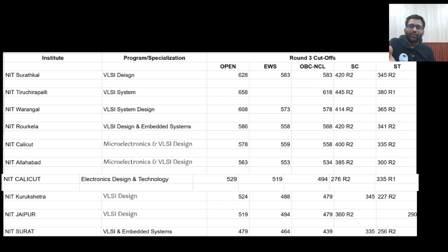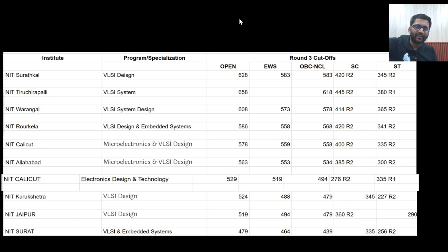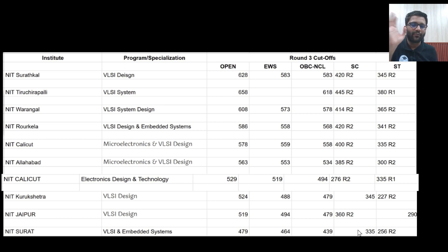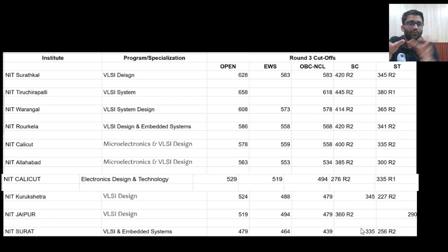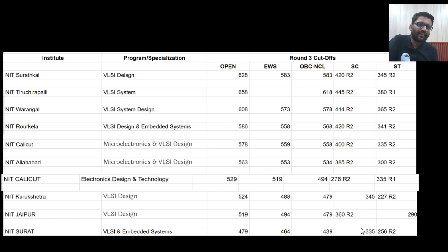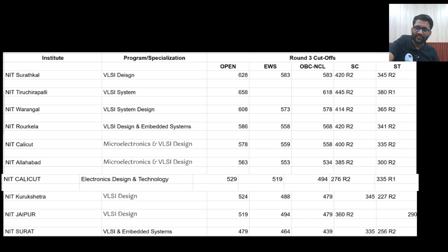Going further: NIT Rourkela, then NIT Calicut, then NIT Allahabad, NIT Calicut EDT — this department is also pretty good. This is the priority order: first, second, third, fourth, fifth and so on. If you are getting anything out of these top ten, you will be very happy. Around a 500 score you could go here, especially if you want VLSI specifically and don't want to go for other branches in IITs.